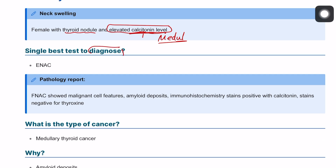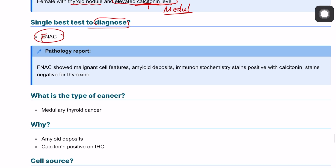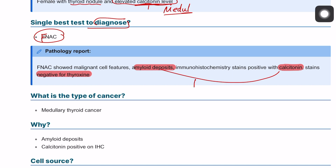The single best test to diagnose this is fine needle aspiration cytology. We've done this and there is amyloid deposit, immunochemistry stains positive for calcitonin, and the stain is negative for thyroxine. That's what typically tells you this is medullary thyroid cancer.